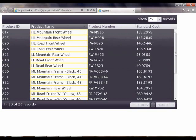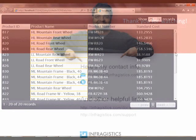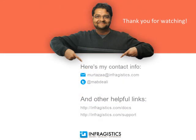Thanks for watching this video. Infragistics, on the web at Infragistics.com.